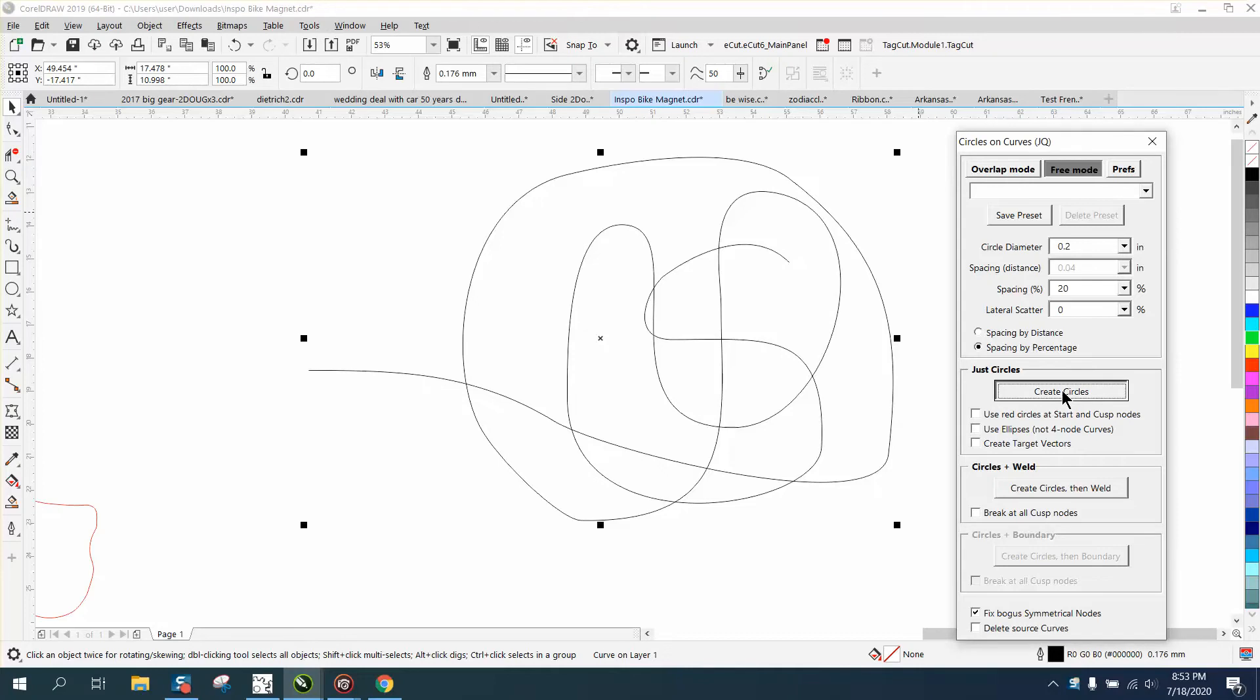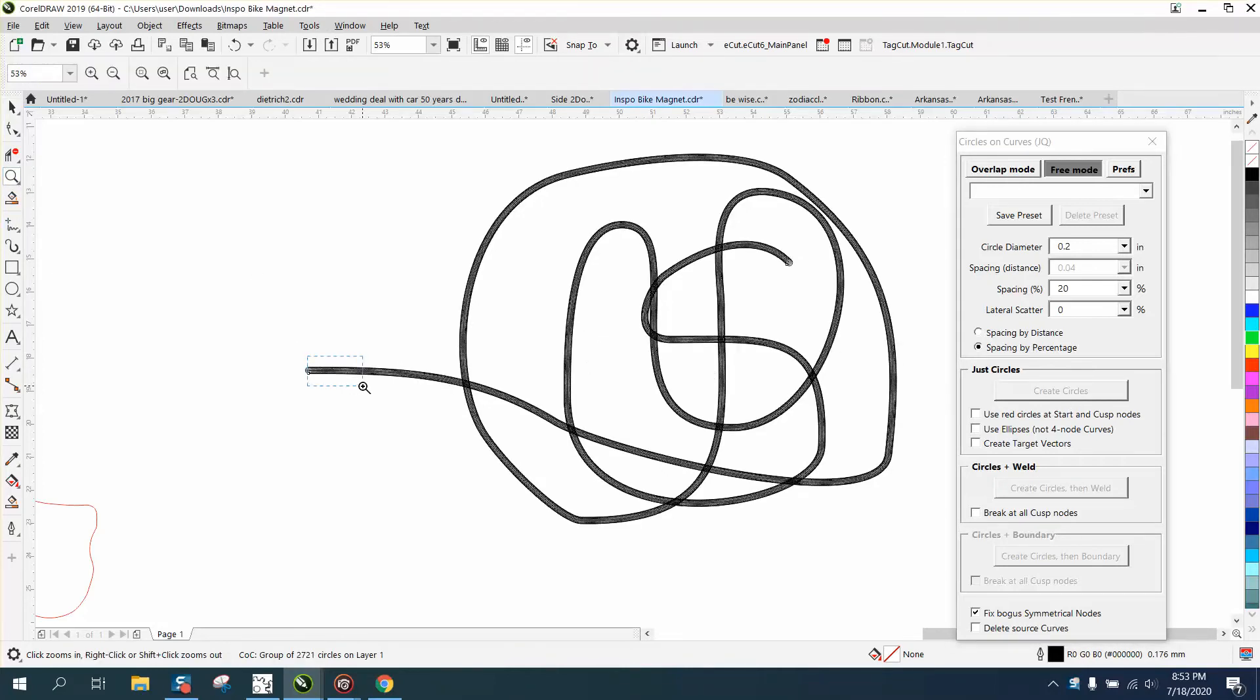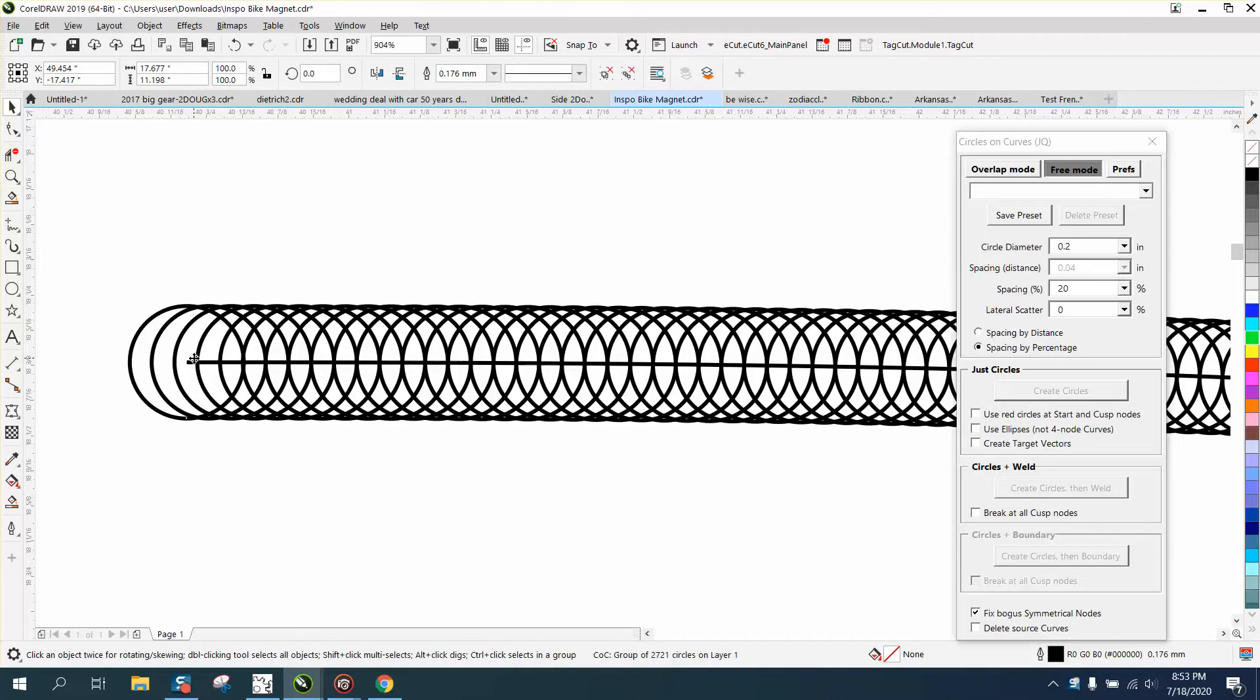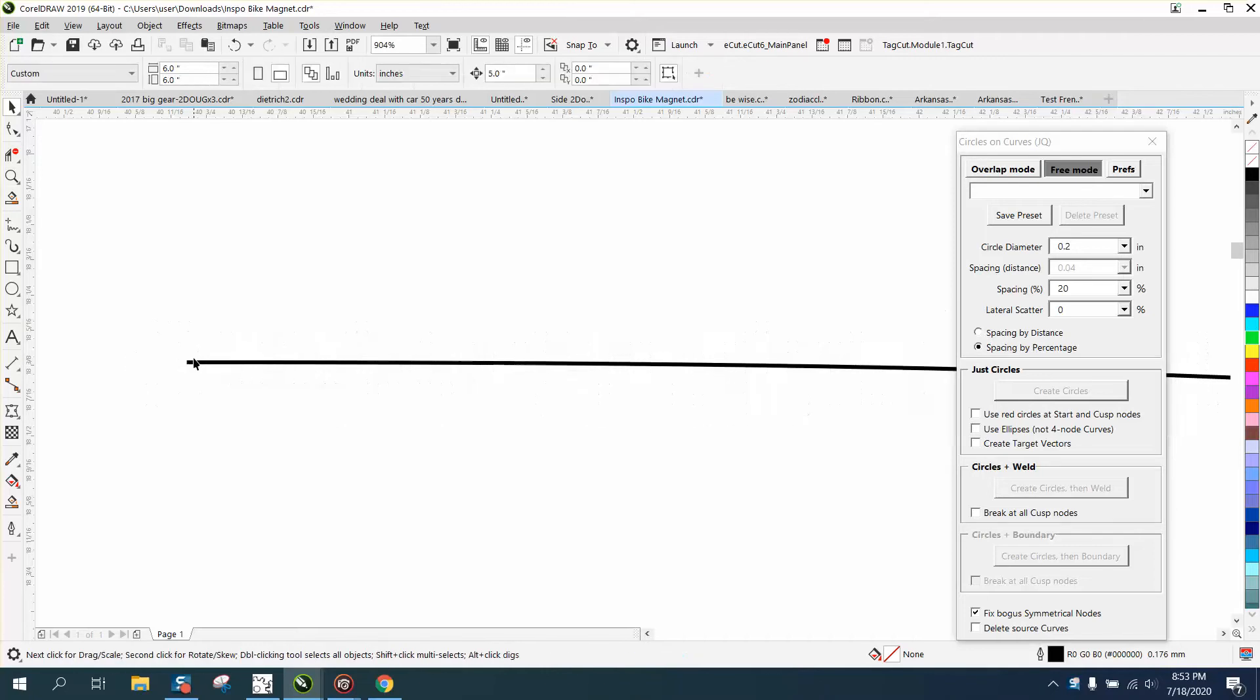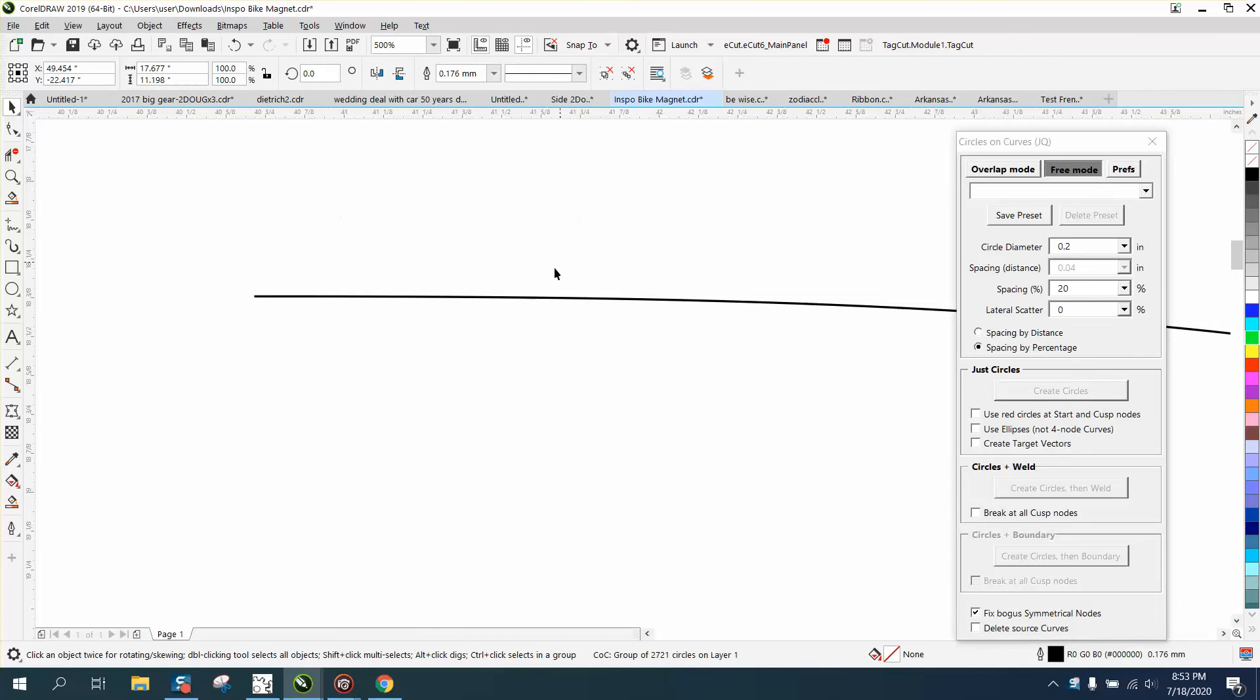Look what it did. What's so cool about it, I can take my original line and delete it. Probably what I need to do is nudge that down and then take my line and delete it.